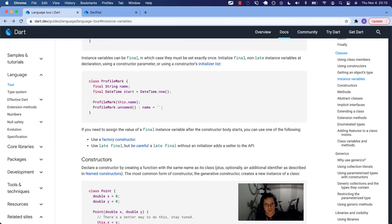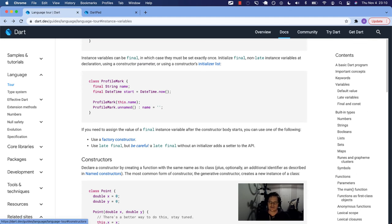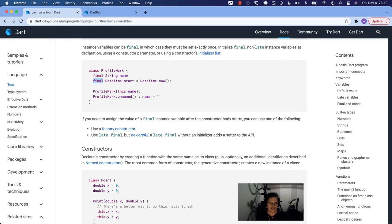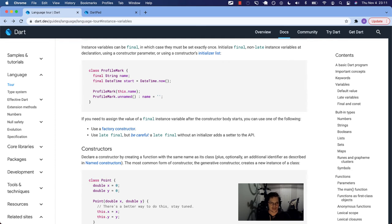Instance variables can be final, in which case they must be set exactly once. This is different from a const — I have a whole video on the difference between final and const. It's not a const here, so it's not going to execute datetime.now at compilation time. At runtime it will figure this out and set it, so it kind of behaves a little bit like a constant in the more English sense of the term. There are three ways to initialize final non-late instance variables: at declaration, using a constructor parameter, or using a constructor's initializer list.